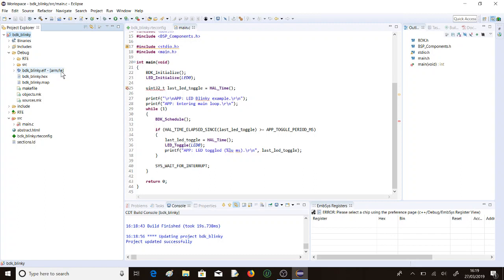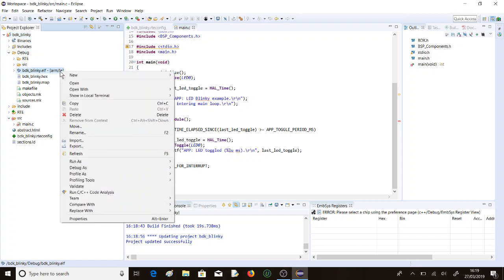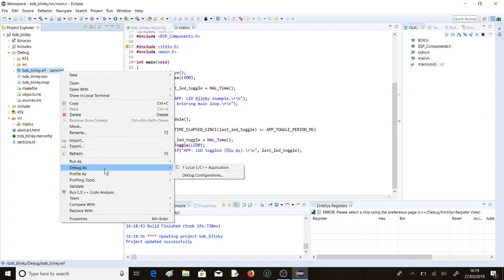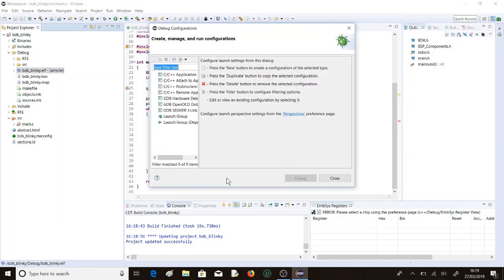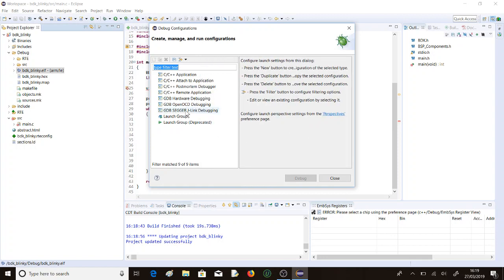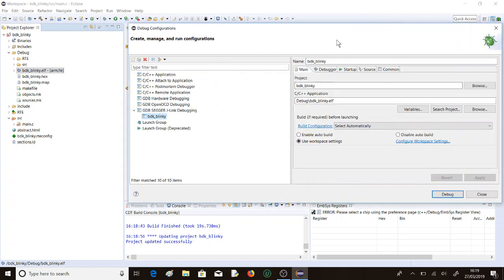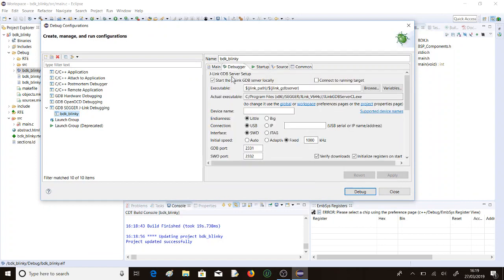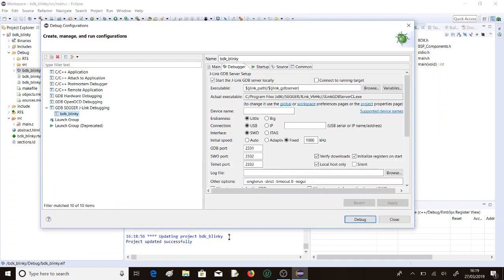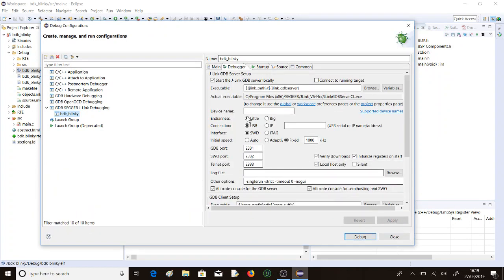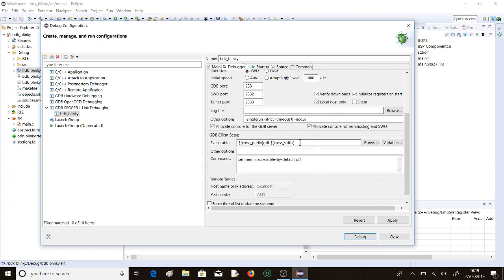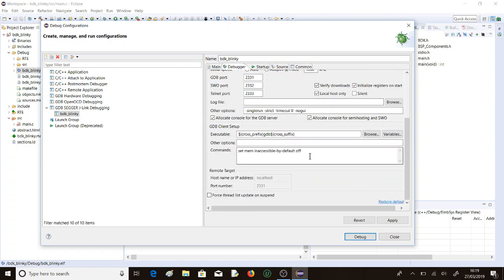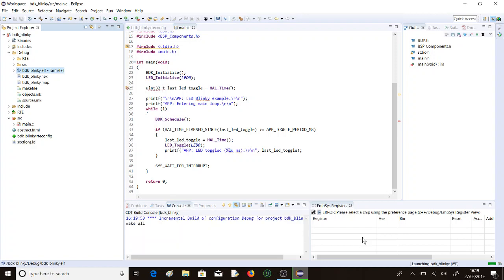Let's pull the debugger up then. Debug As, Debug Configurations. We're going to use the Segger J-Link. Double-click on that to set it up. Move that across to Debugger. It's RSL10. I don't think we need to change anything else. So we debug.